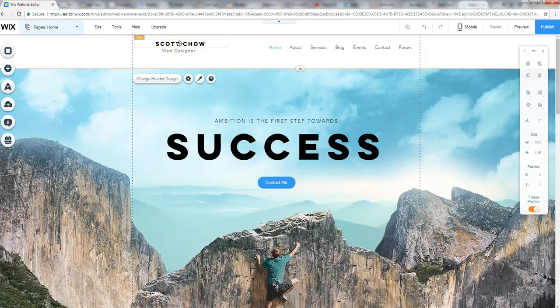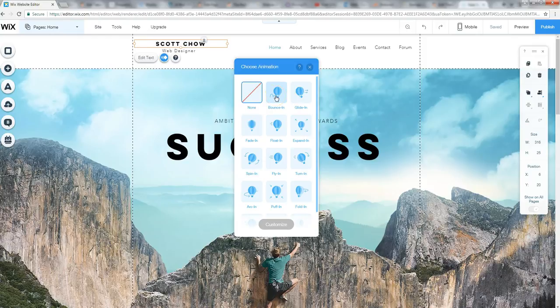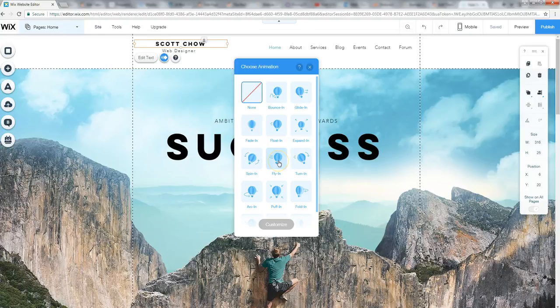And there's other little things you can do here with the text as well. You can click here. You can animate the text. So there's different animations you can do. There's a bounce-in you can see there, a glide-in where the text kind of glides in. I think I like that one. There's a bunch of other ones. Maybe the fly-in is kind of cool. I'll go with that one. So there you go.